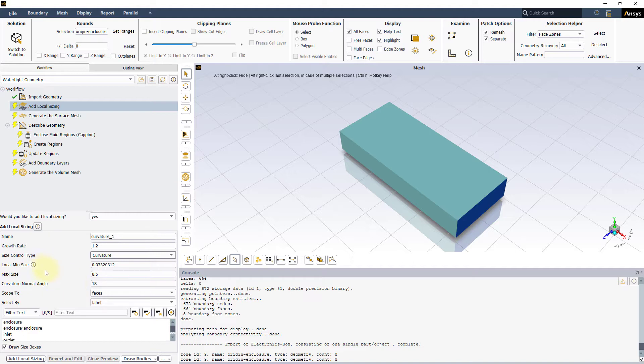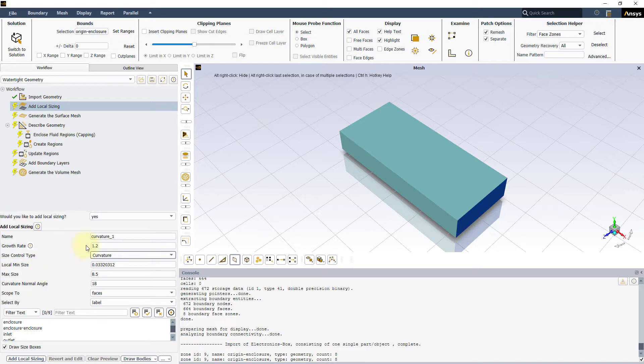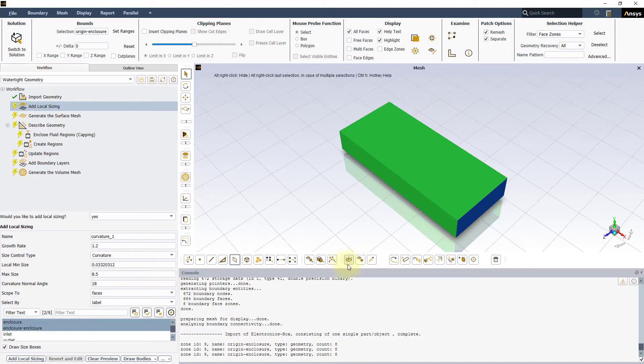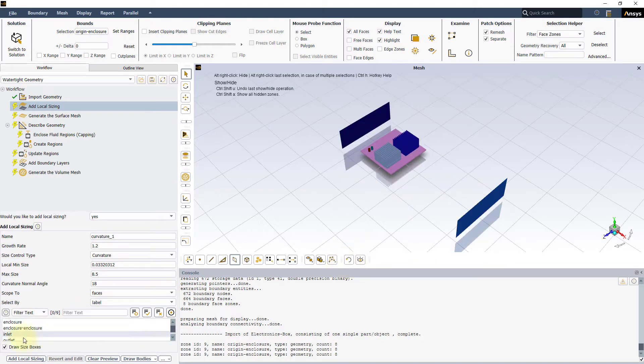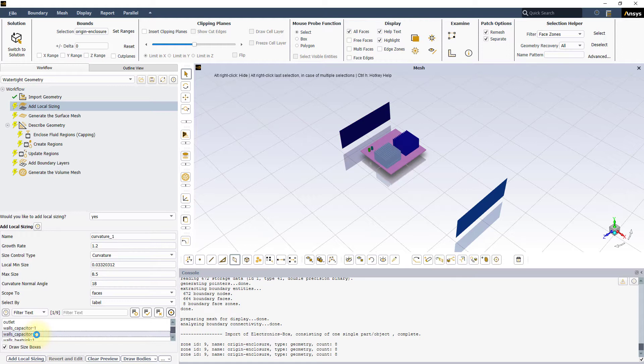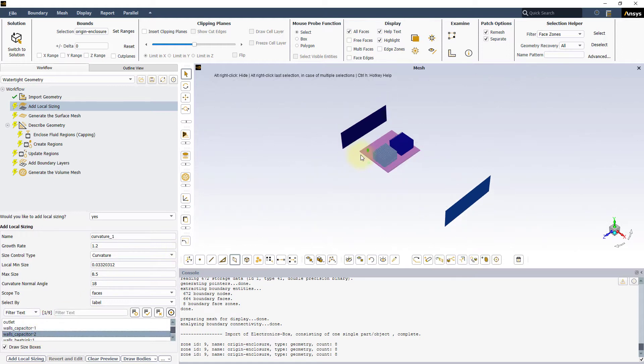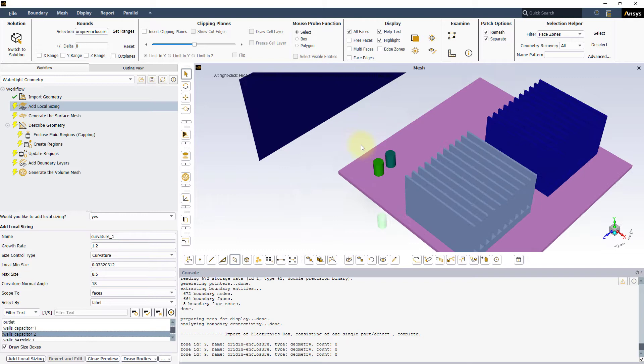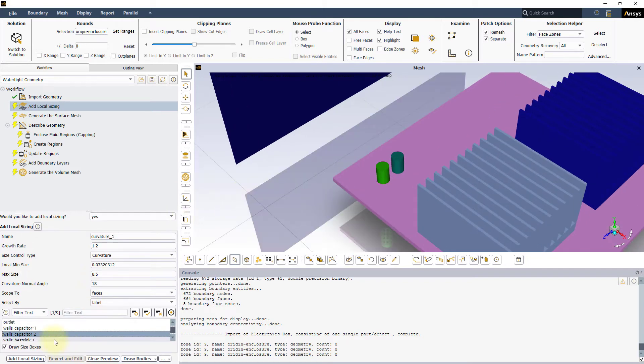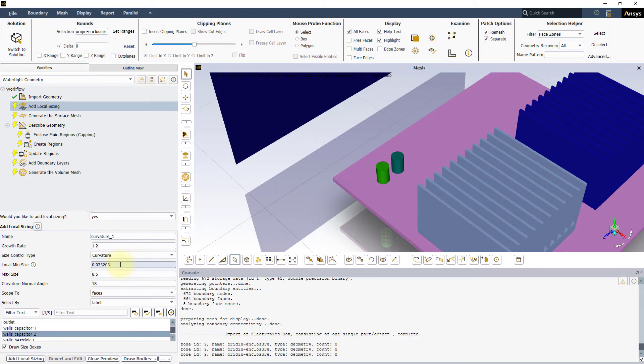The local min and max sizes allows us to specify the minimum and maximum sizes of the elements for the surface mesh respectively. Keep in mind that these sizes are measured tangential to the surface. The growth rate specifies the increase in element edge length with each succeeding layer. These settings prevent the mesh from becoming too fine or too coarse on the scoped surfaces. Let's select walls underscore capacitor 2 and set the local min and max sizes to 0.3 and 1 respectively, and keep the default value for growth rate.